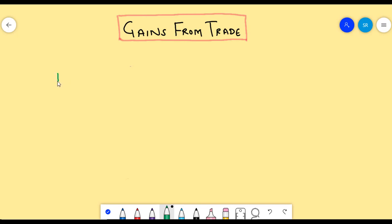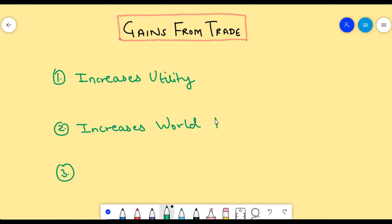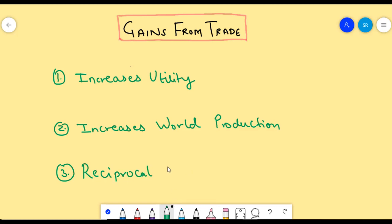However, in this video, we will cover the three main benefits. The first being that trading increases the utility of both the nations. Secondly, it increases world production. And lastly, we will see how reciprocal demand can help countries to gain from trade.